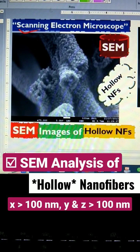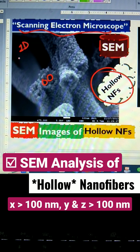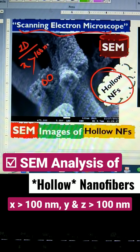Let us discuss the scanning electron microscopy images of hollow nano fibers. You can see that the fibers are hollow and have pores. Nano fibers are basically one-dimensional nanomaterials, meaning one of their dimensions — let's suppose x — must be greater than 100 nanometers, while the other two dimensions, y and z, must be less than 100 nanometers.